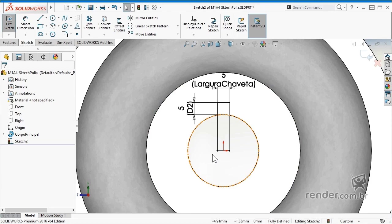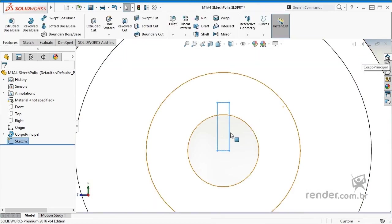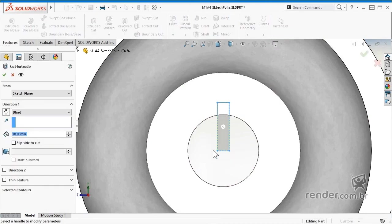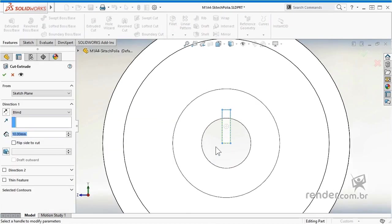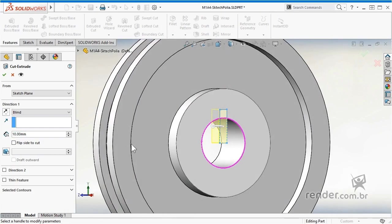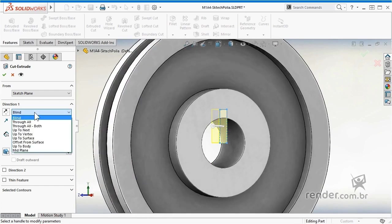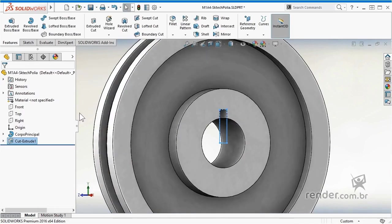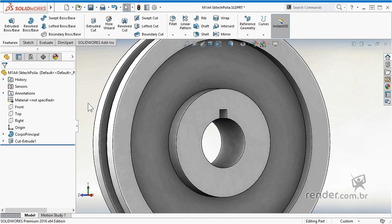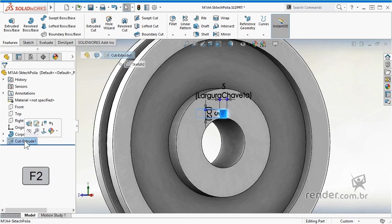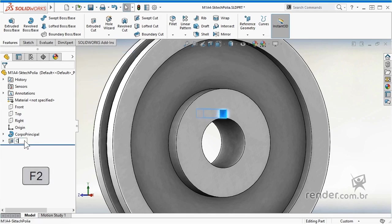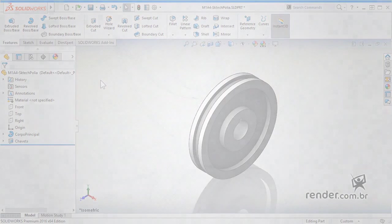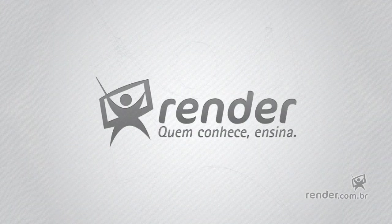Finishing the modeling, we add an extruded cut to obtain the tier of the key. We change the resource name to Chaveta. We finish this class, where we saw how to parameterize a piece in SolidWorks.